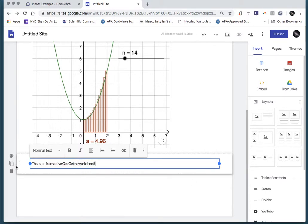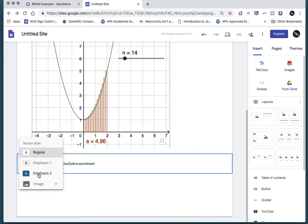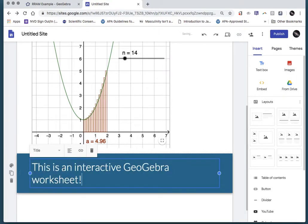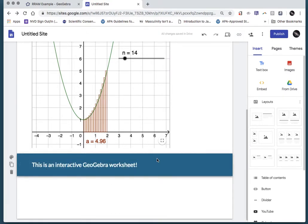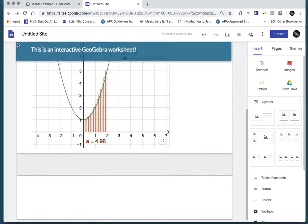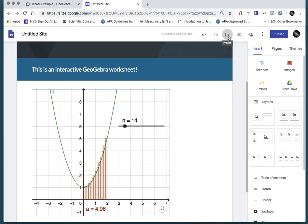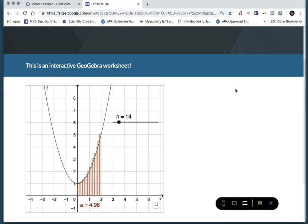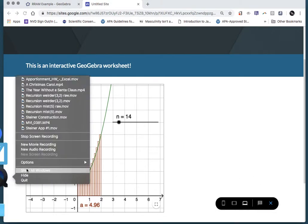And that's it — we're done. You can always add text, format it with emphasis, and choose the type of text: a title, a heading. You can swap things around, add captions, add more images. It's a great free tool — GeoGebra and Google Sites is a great way to communicate with technology.